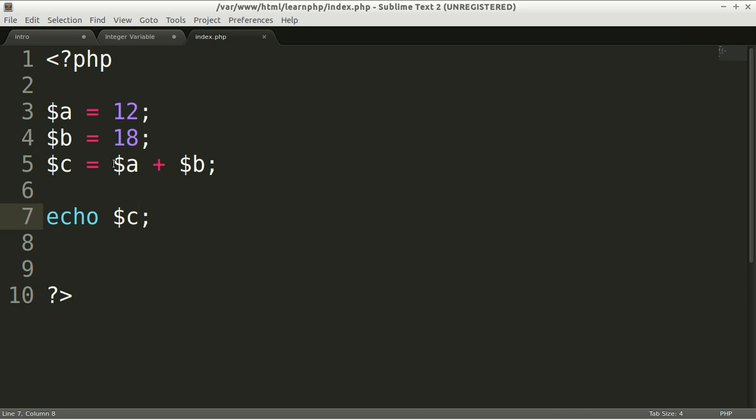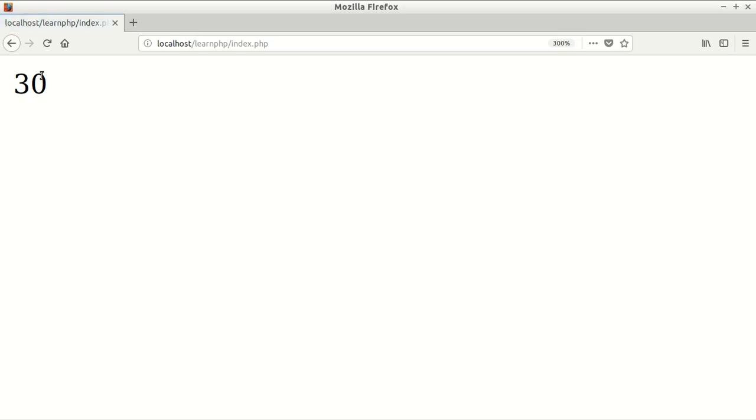c equals variable a plus variable b, 12 plus 18 which is 30. Now in variable c we have 30, and we output the variable c and now we'll have 30. That's it.